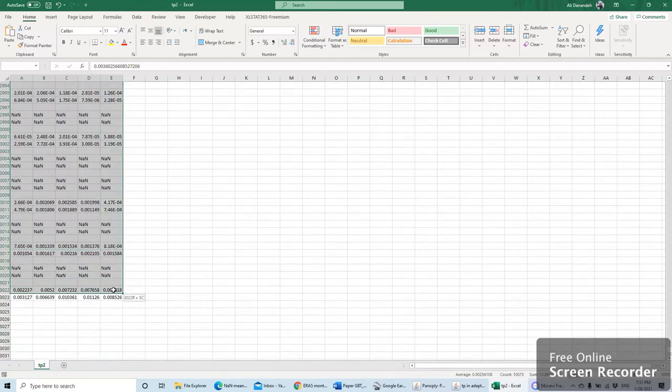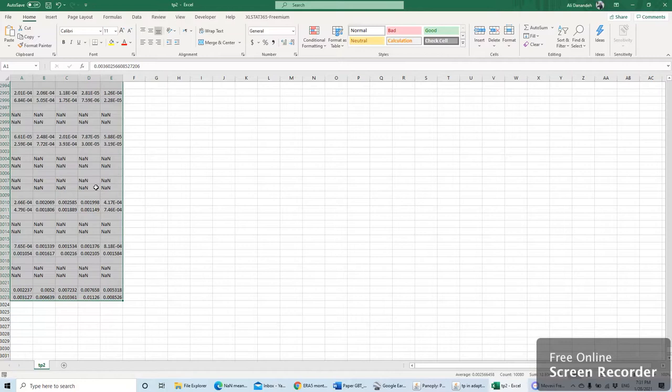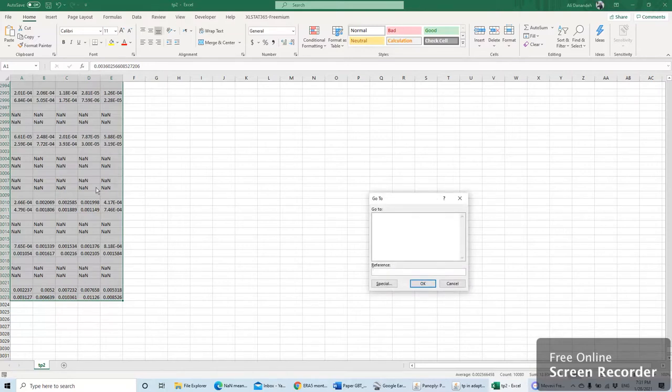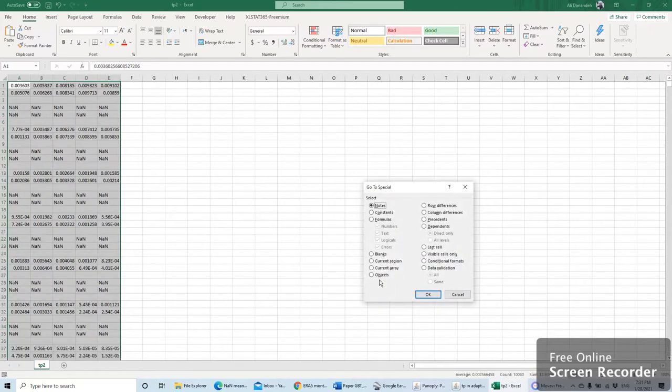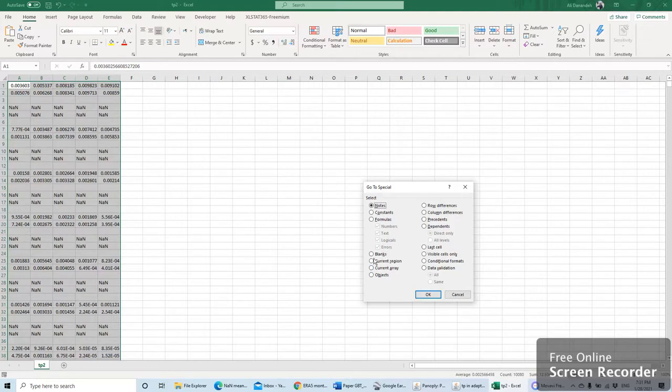As you see here, now I selected all my data. Then by clicking on the F5 key, you will have such a window. Go to special, and by selecting special, you can select blanks.